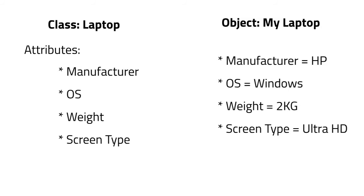Like if I just change my manufacturer from HP to Lenovo, I will have a new laptop altogether. So, changing the value of attributes of a class gives you different objects.